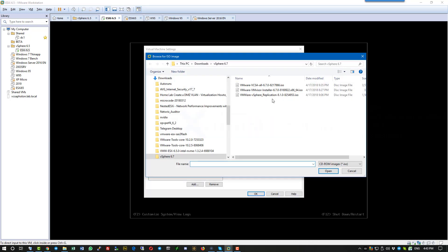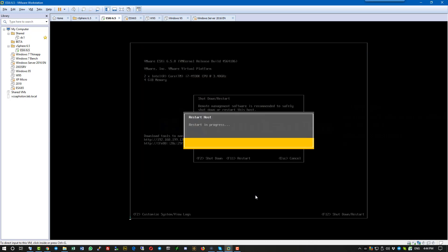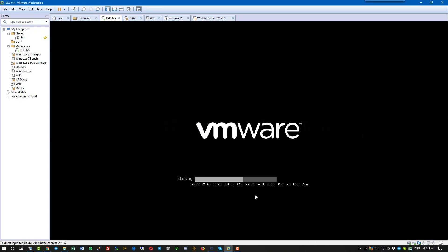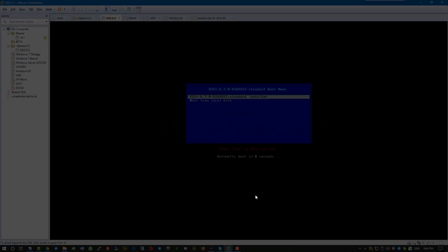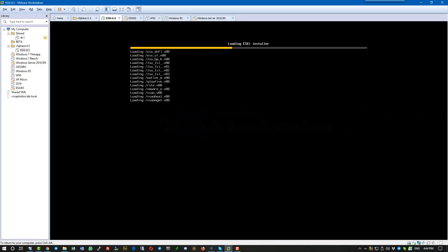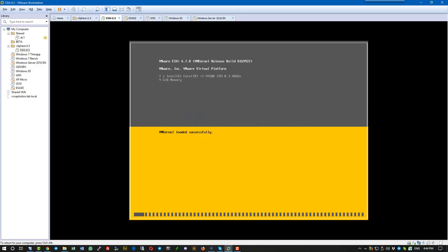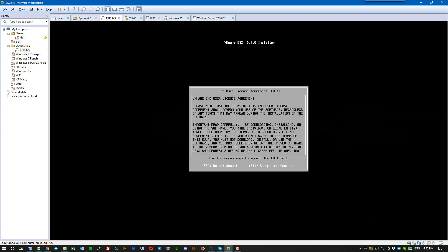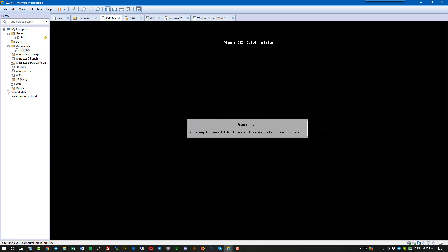It means that we will attach a new ISO, ESXi 6.7, to our existing server, change the boot sequence, boot from the ISO, and then proceed with the upgrade steps.